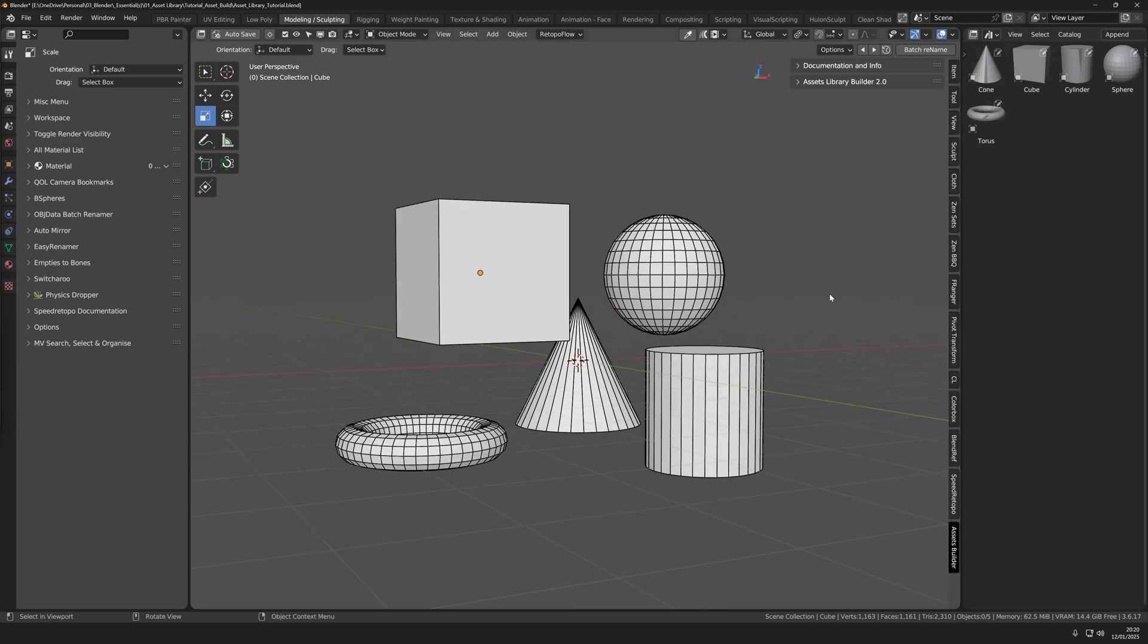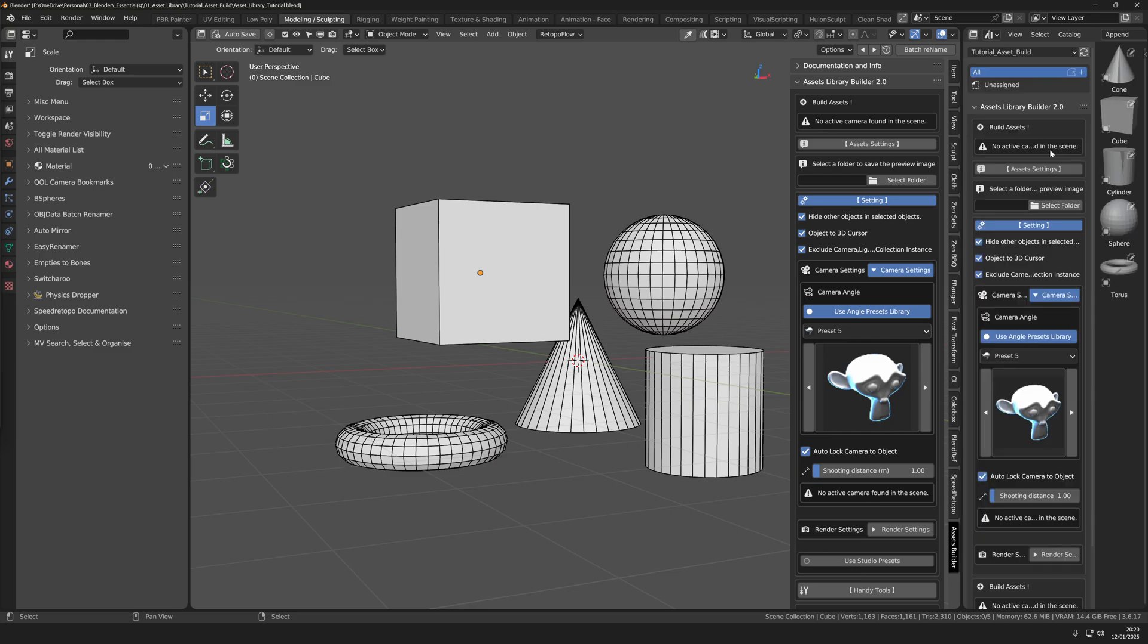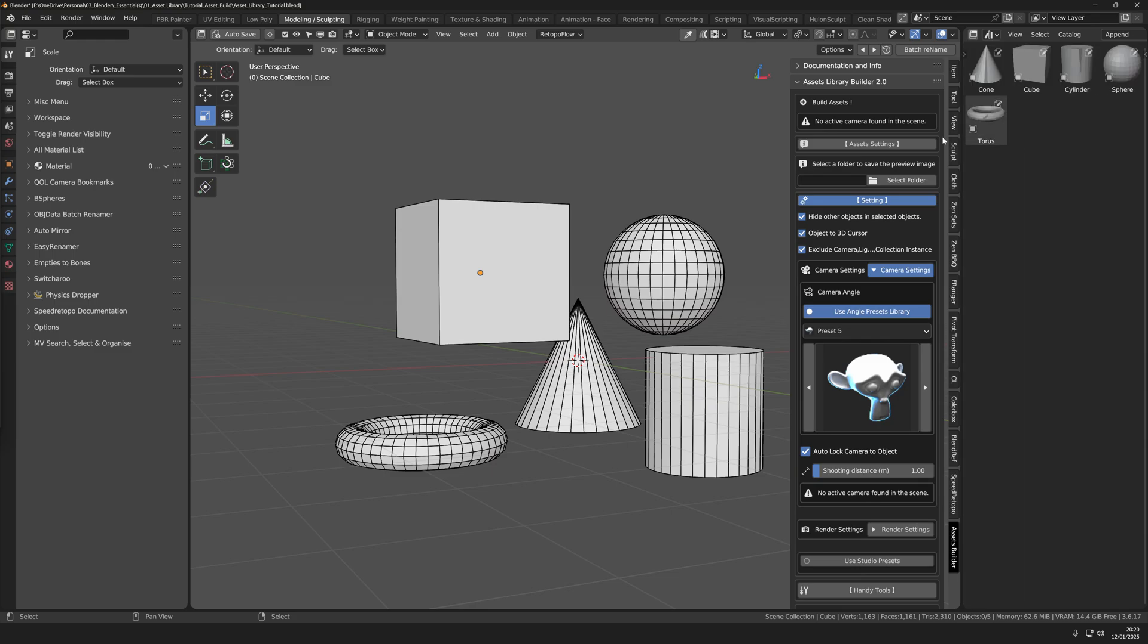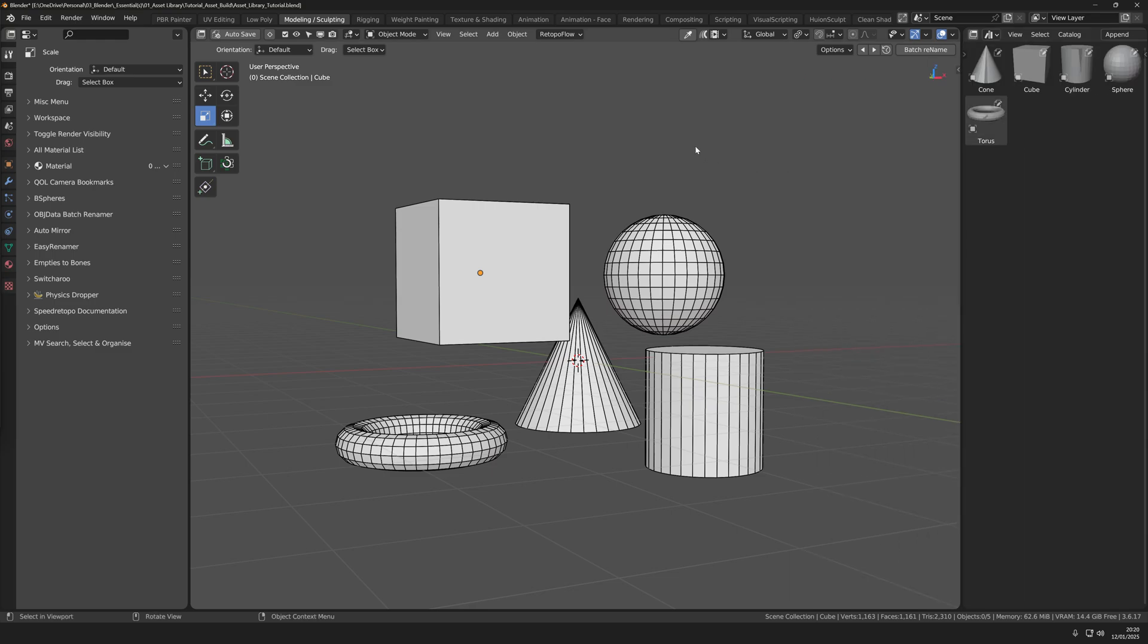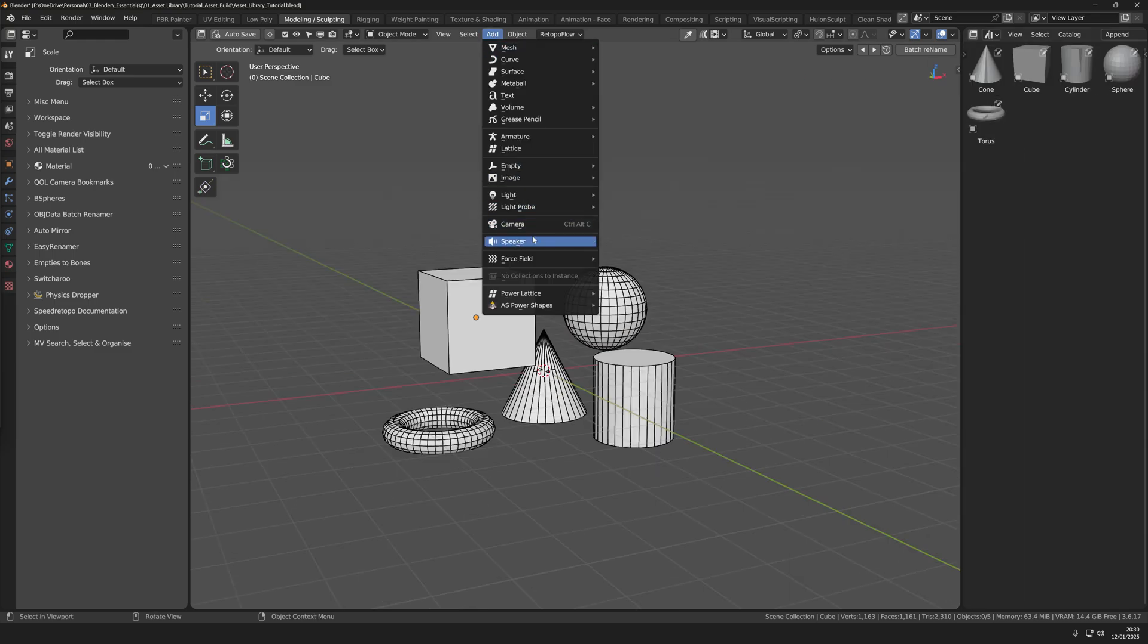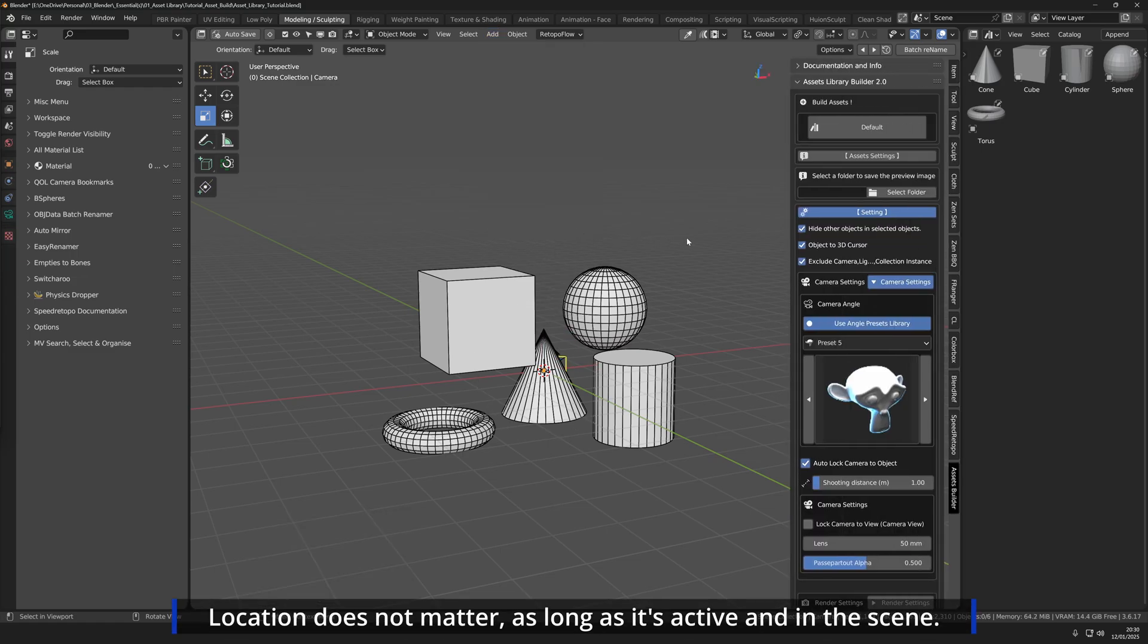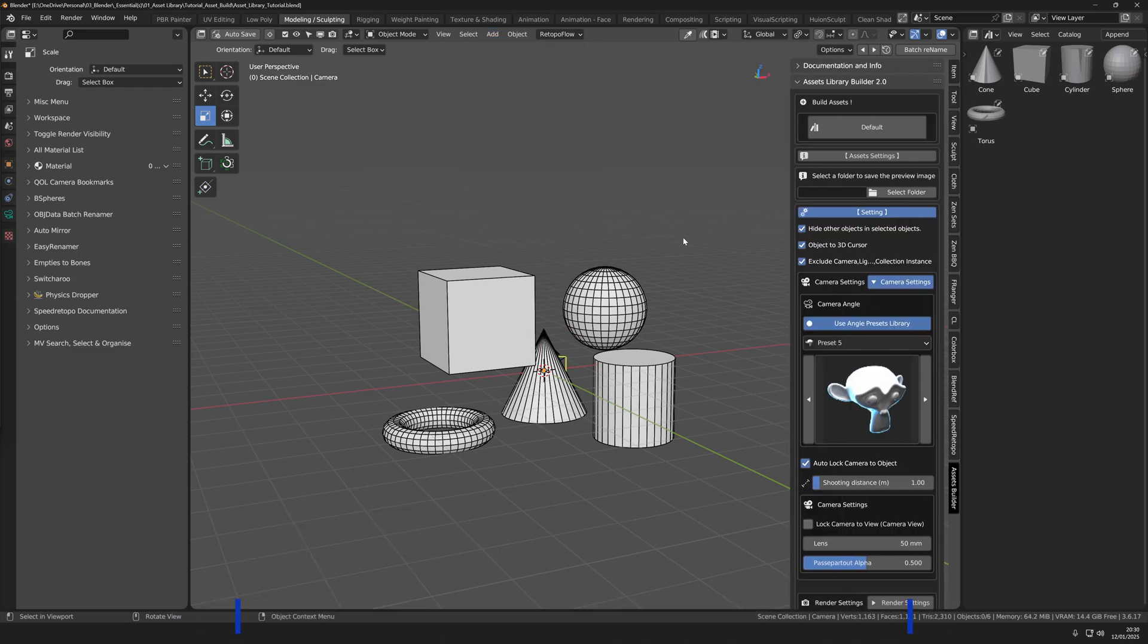Asset Library Builder can be found either in the end panel or the asset window. You'll need to have a camera inside your 3D scene and after this you'll need a location for all the new generated images to be stored.